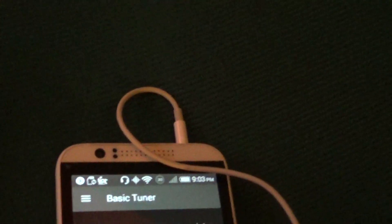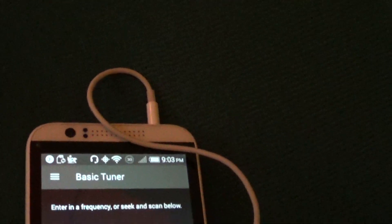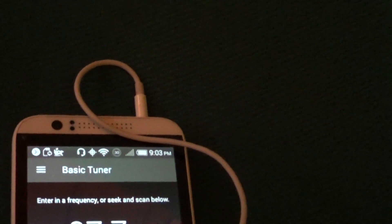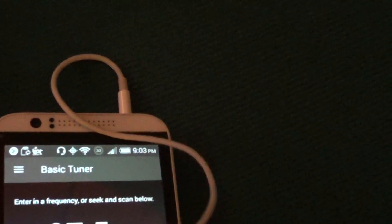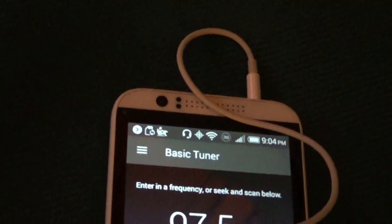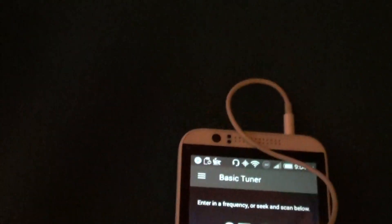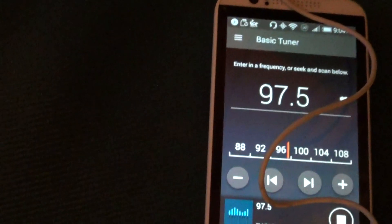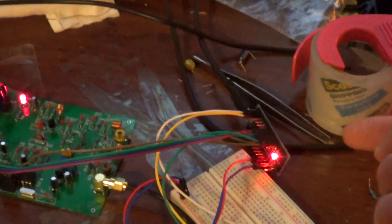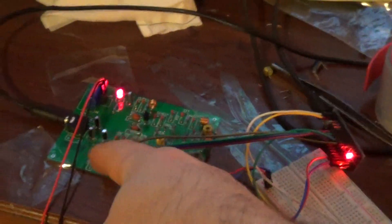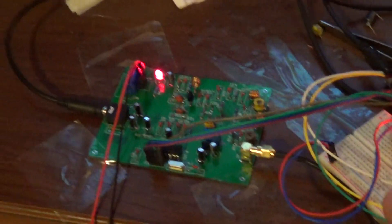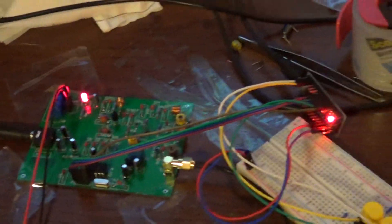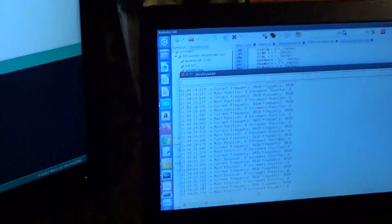I'm going to set it to say 97.5. Right now there is no channel there. So what we're going to do here is use these buttons to program the Arduino so that it communicates via serial communication to the PLL on the FM transmitter and changes the frequency. It will stabilize to the selected frequency. Let's look at the screen as I press the button.